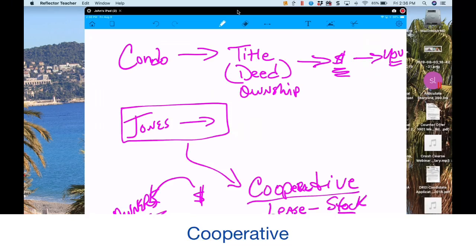With a cooperative, you're getting stock — not actual ownership. If you fail to make payments on a mortgage against your stock, or don't make your share of taxes and insurance, the other owners will have to pick up your share. Under a condominium, you have actual ownership, so if you don't make payments the bank can foreclose and resell it.